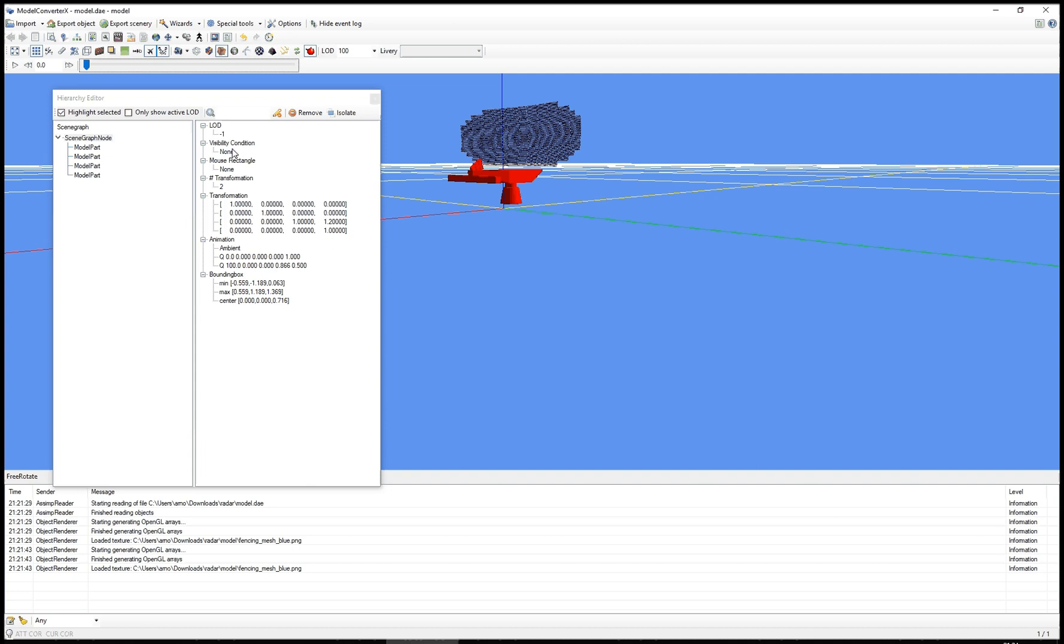So I hope you like those additions to the development release. If you have any issues using them, or any questions or whatever, feel free to post them in the Model Converter X forum on FSDeveloper. And I hope you enjoy this new feature. And thanks for watching.